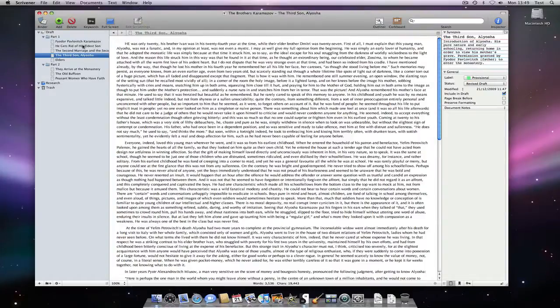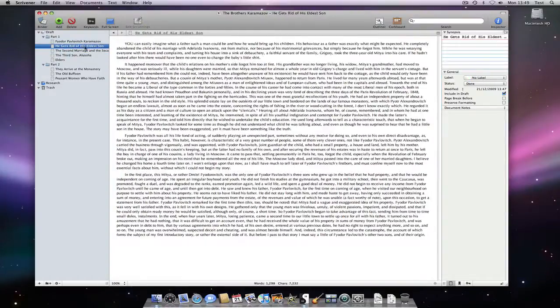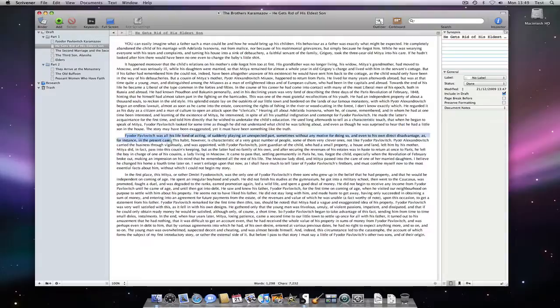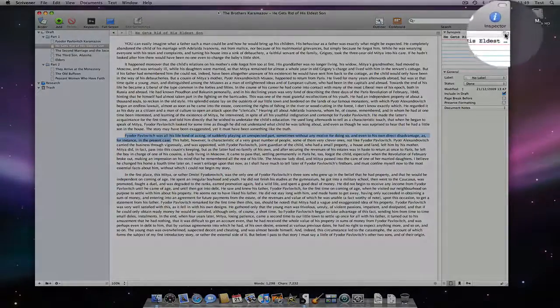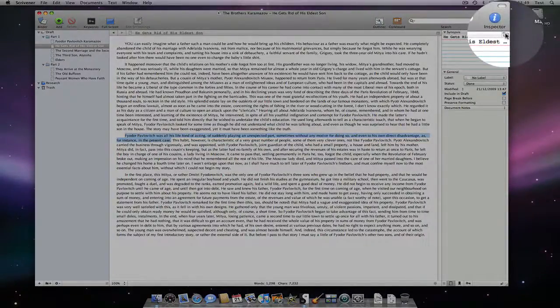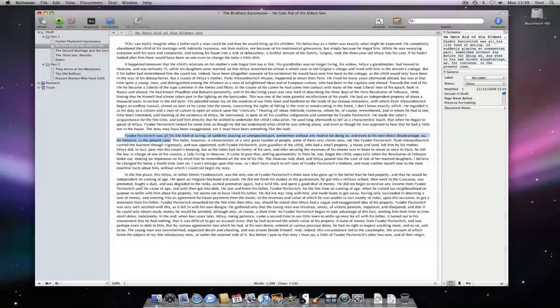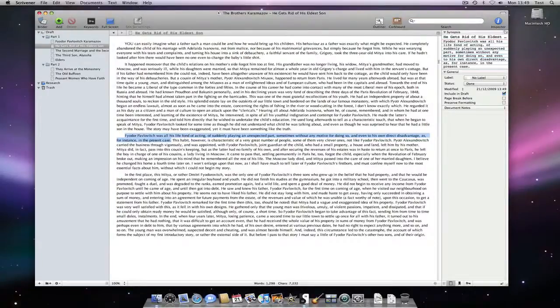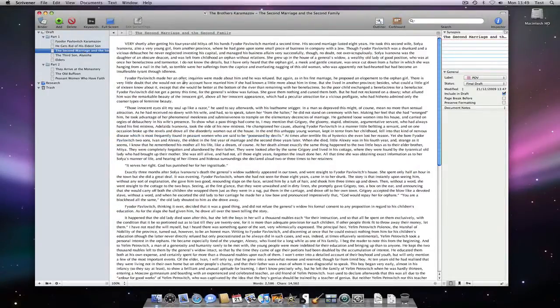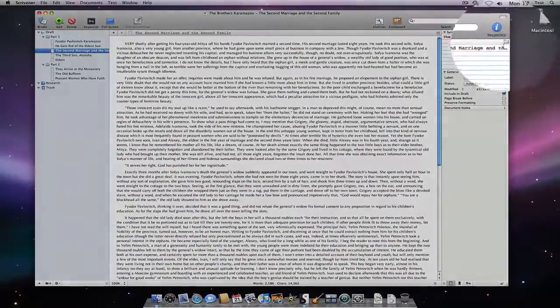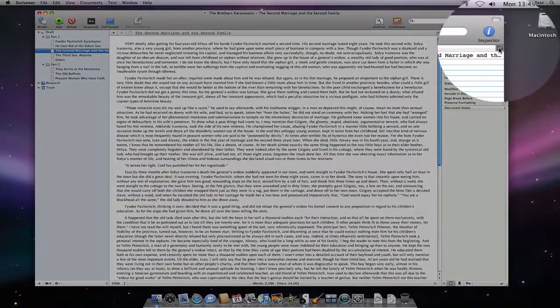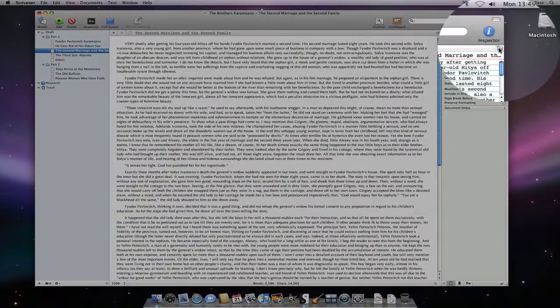We have a number of ways available to generate the document synopsis. Highlighting edited text then clicking this button will use the selected text. With no text selected, pressing the same button will auto-generate a synopsis from the first few sentences of the document.